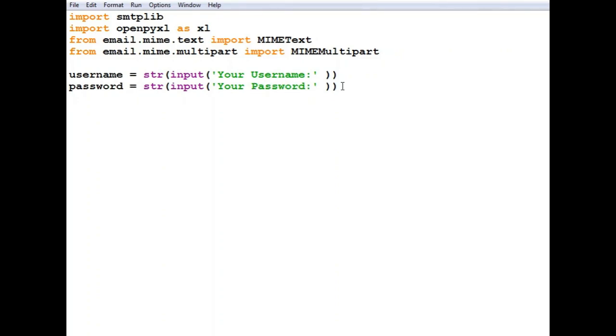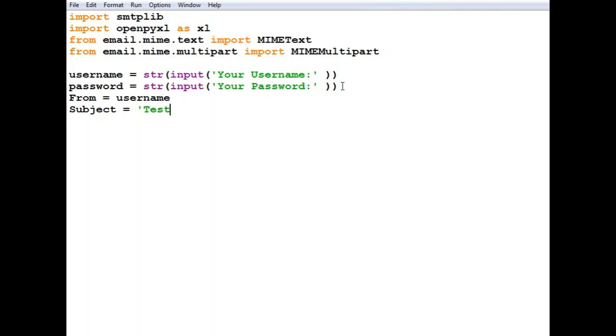Now we'll set some variables. First is 'from' which we'll use the username, and second is subject which we'll set to 'test' for now. You can set it to whatever subject you want.